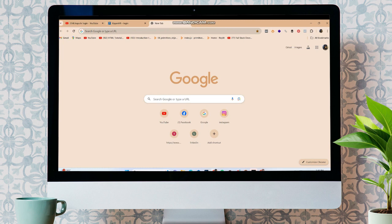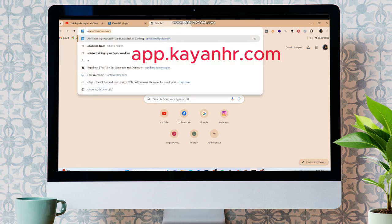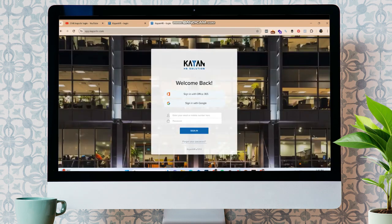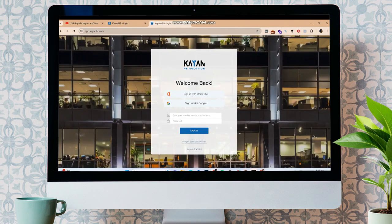To do so, firstly, open your web browser and in the search bar, type in app.ksr.com.